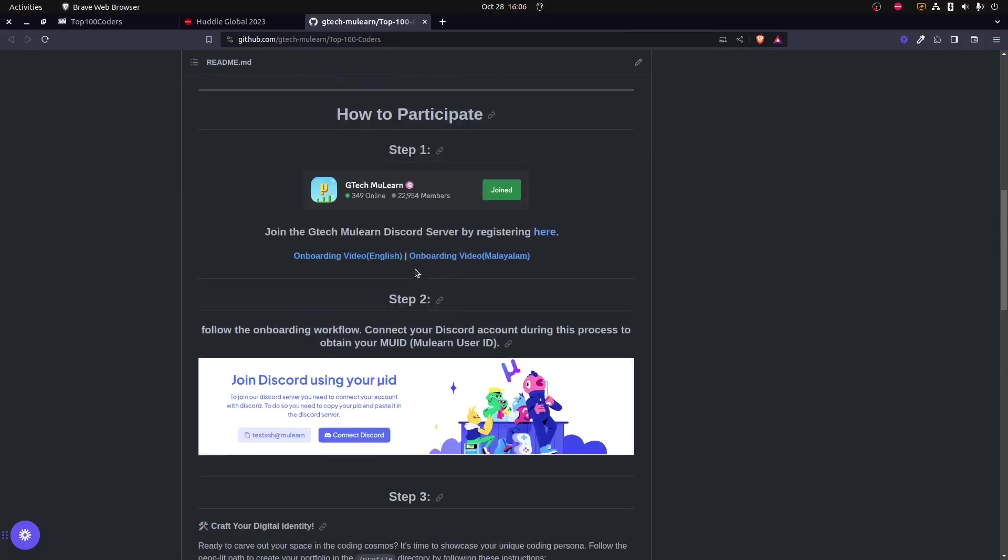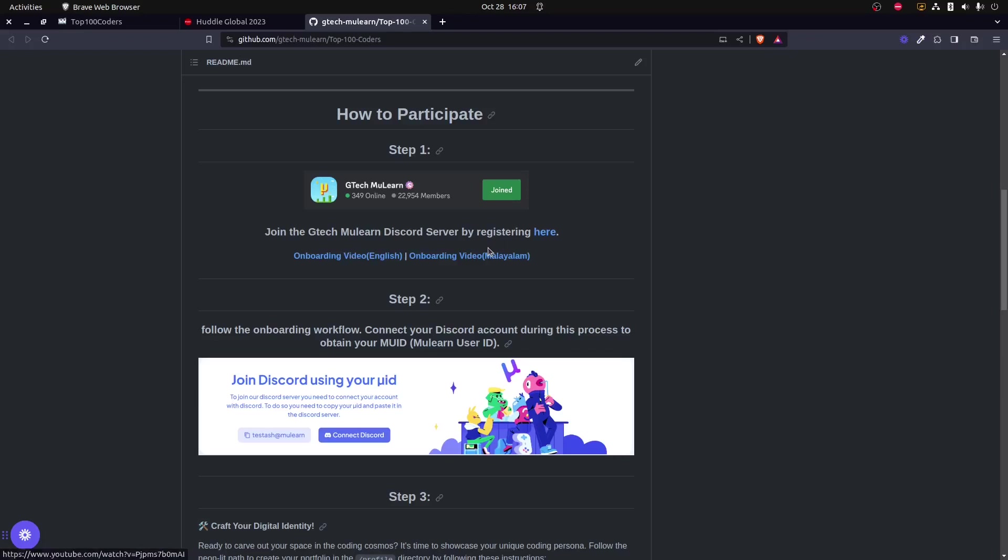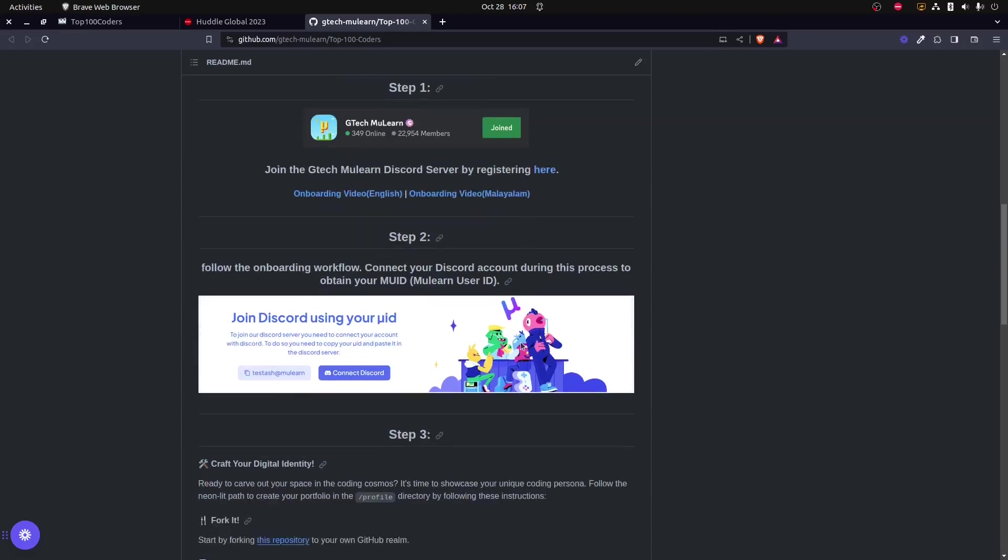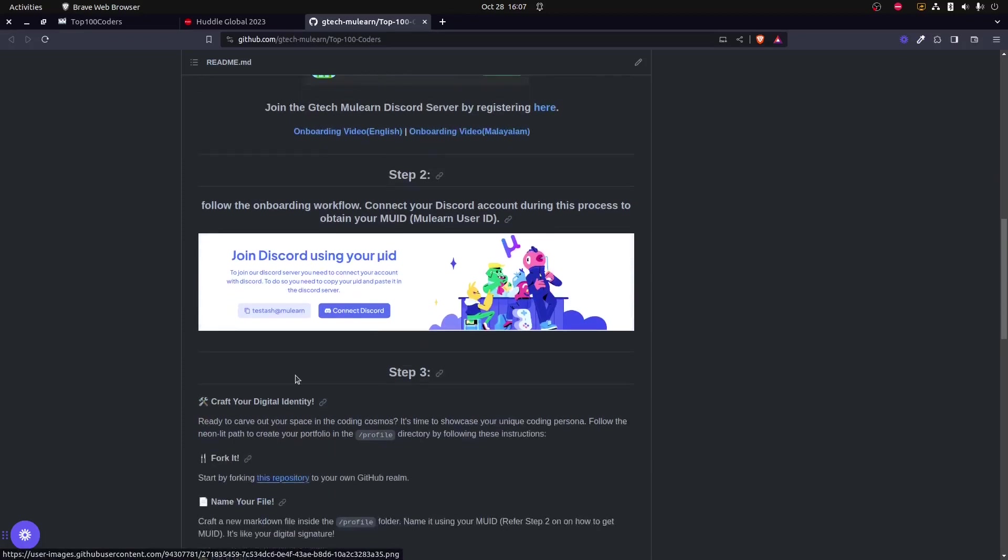Once I get to the GitHub repository, as you can see over here, the steps are mentioned in a more detailed manner. The first step is to onboard the GTech Mulearn Discord server, and if in case you have any doubts onboarding the server, you could actually view any of these videos to onboard the server.